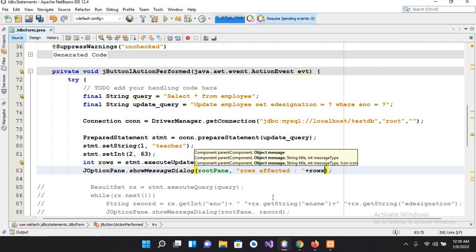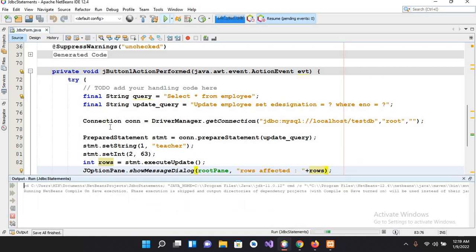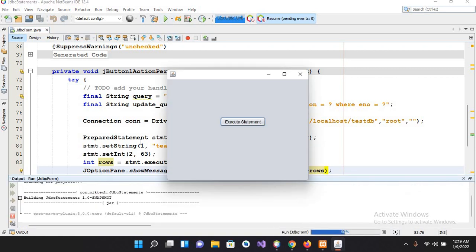And now we will run this and execute this. So if I run this, now if I click on this button...